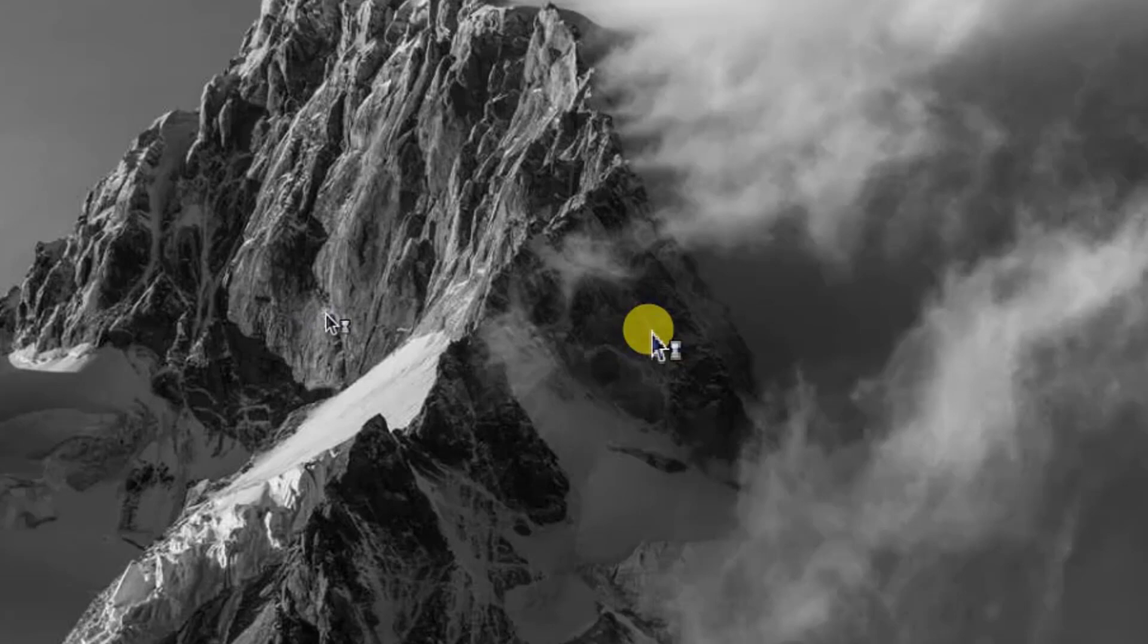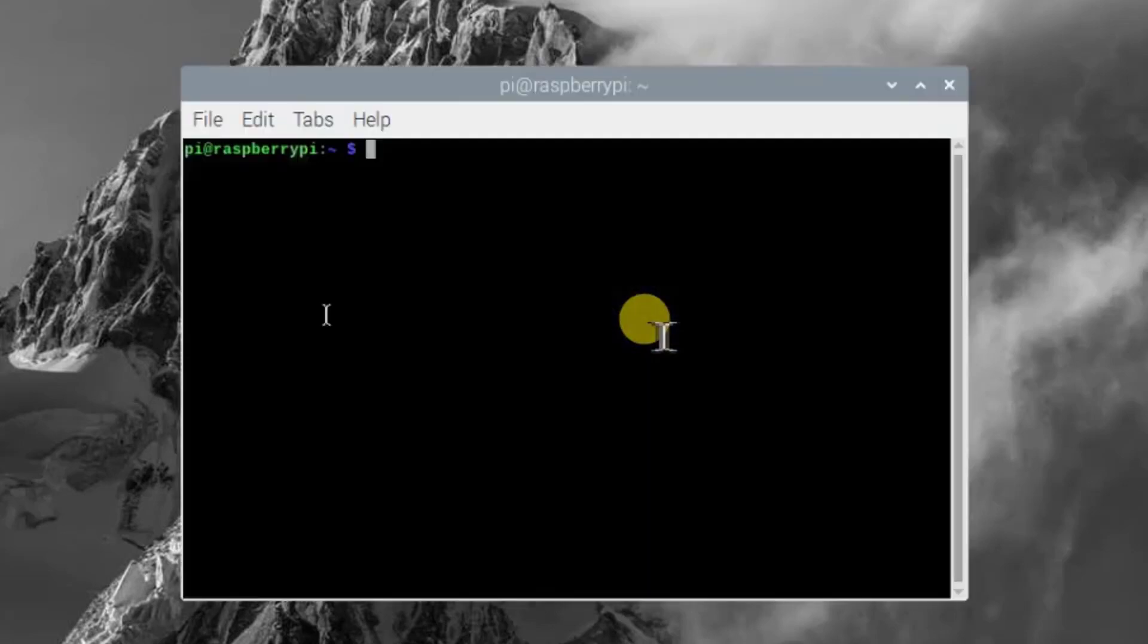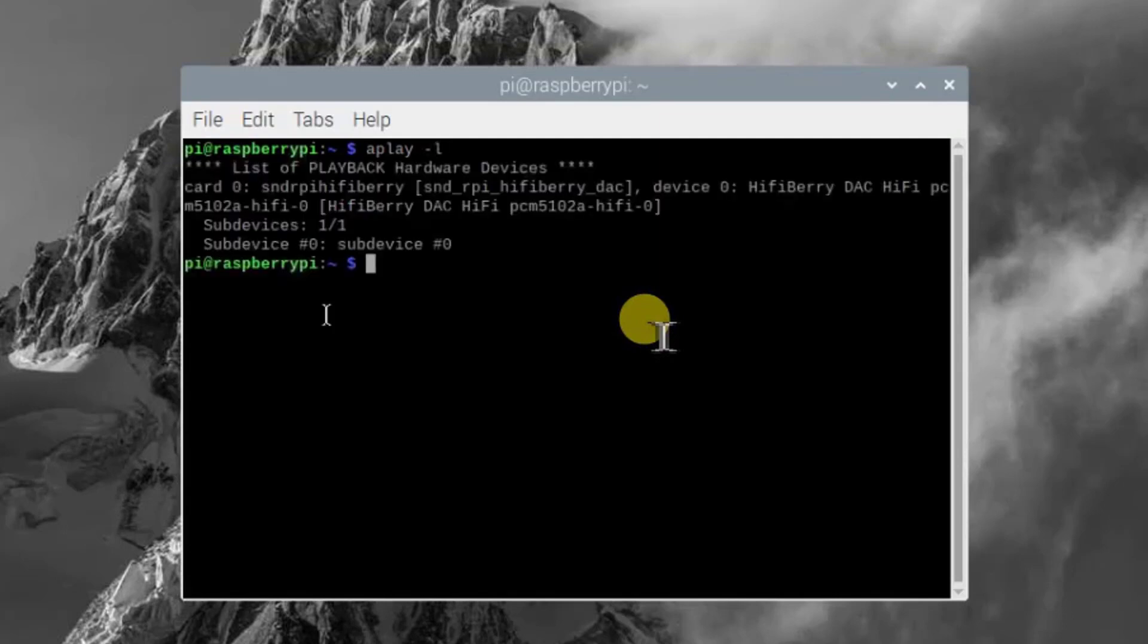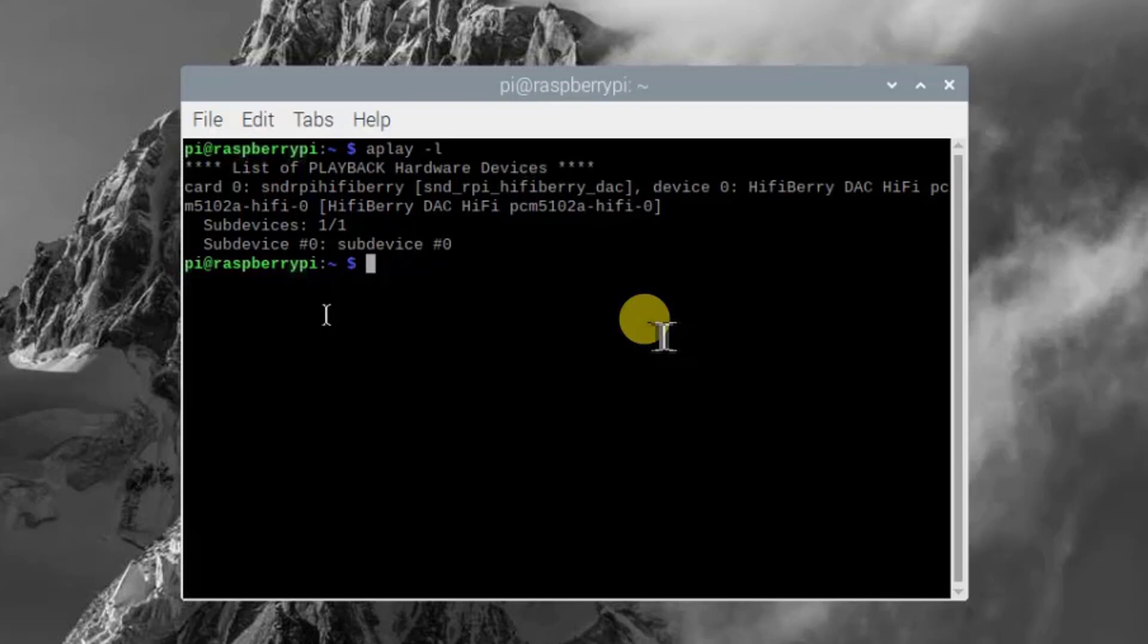Now open your terminal again and type aplay space minus L. And if you get a response like that, you have done everything correct. And if not, please check all the steps again.